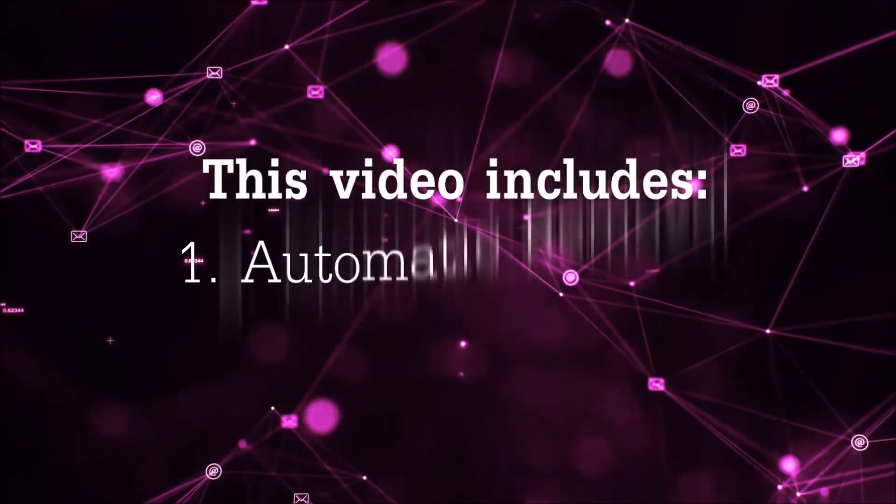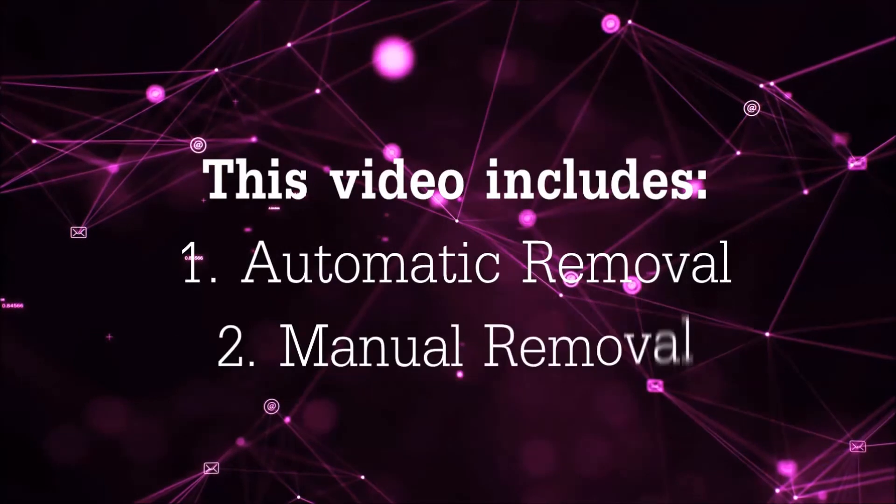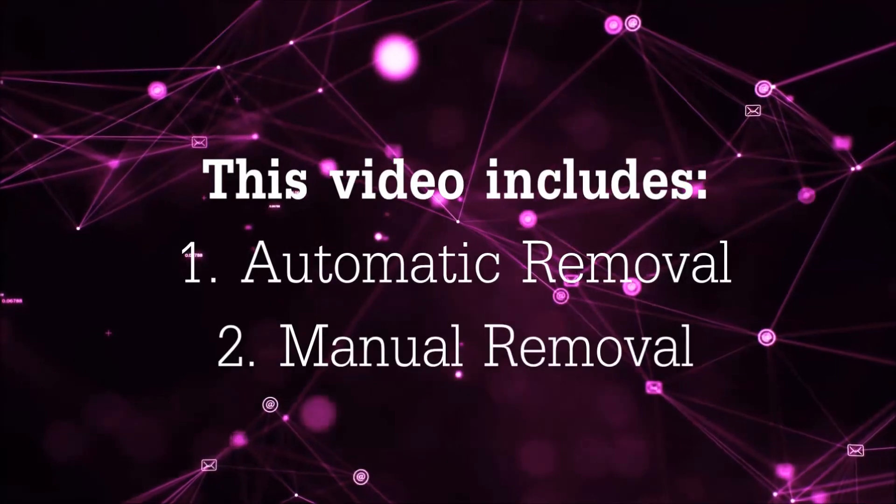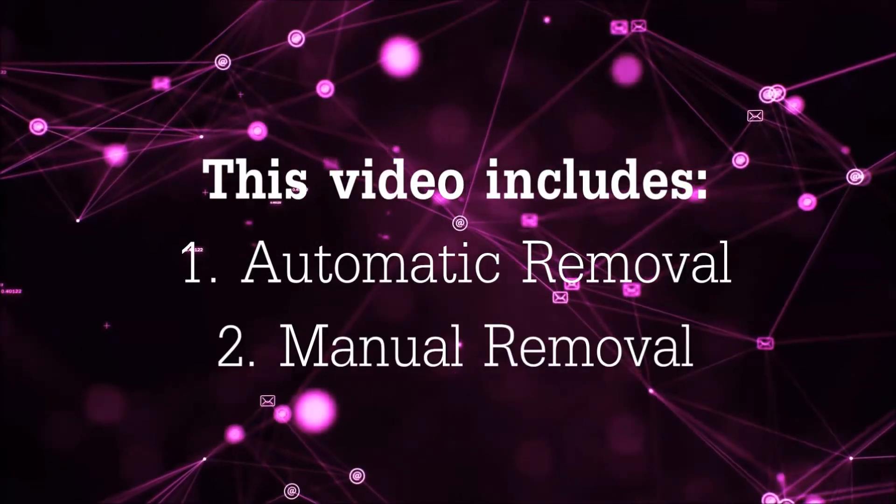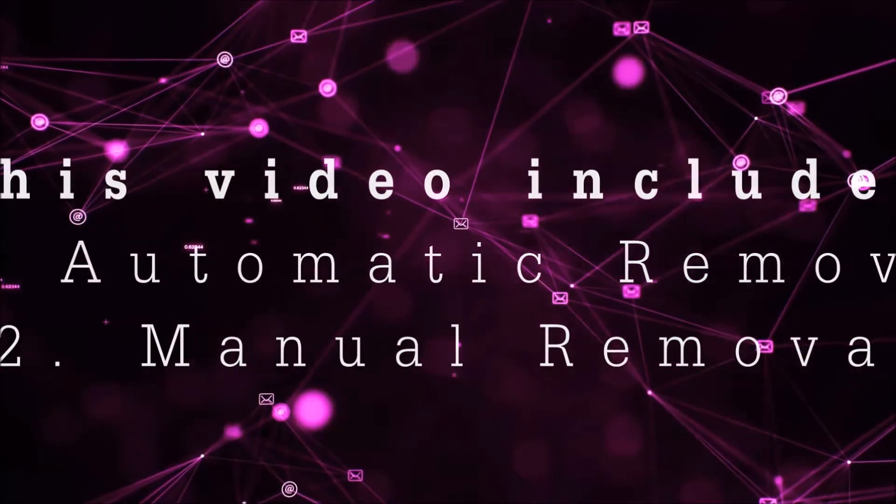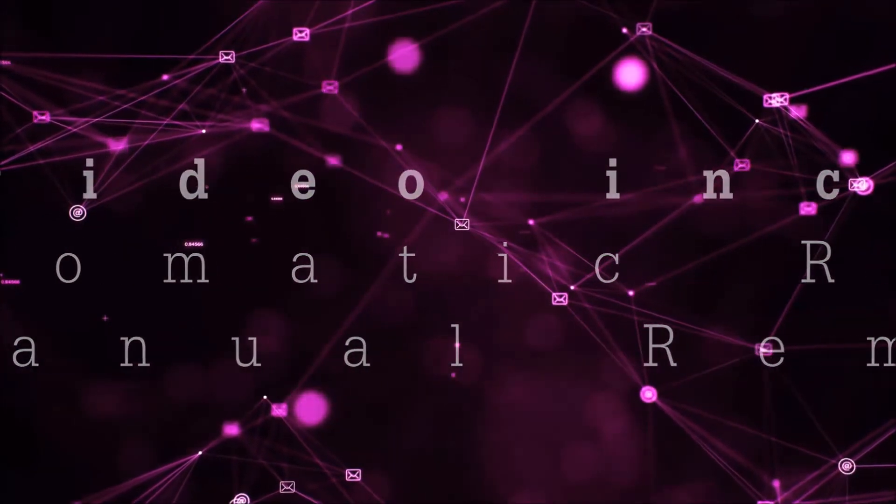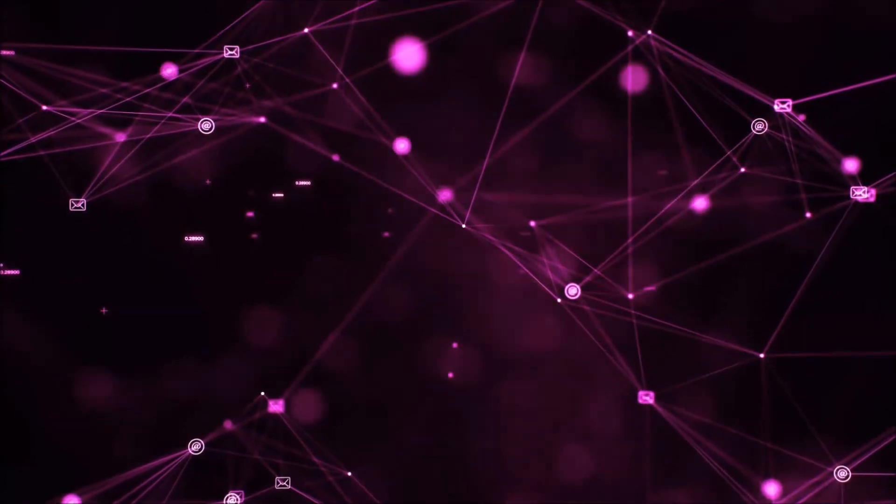Now this video is going to be composed of two parts, automatic removal for the first part and then I'm going to take you through how a manual removal would be done.